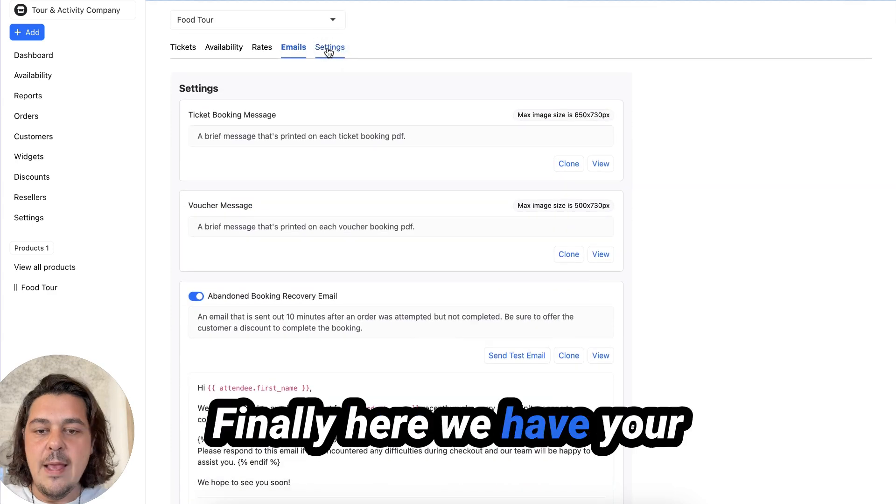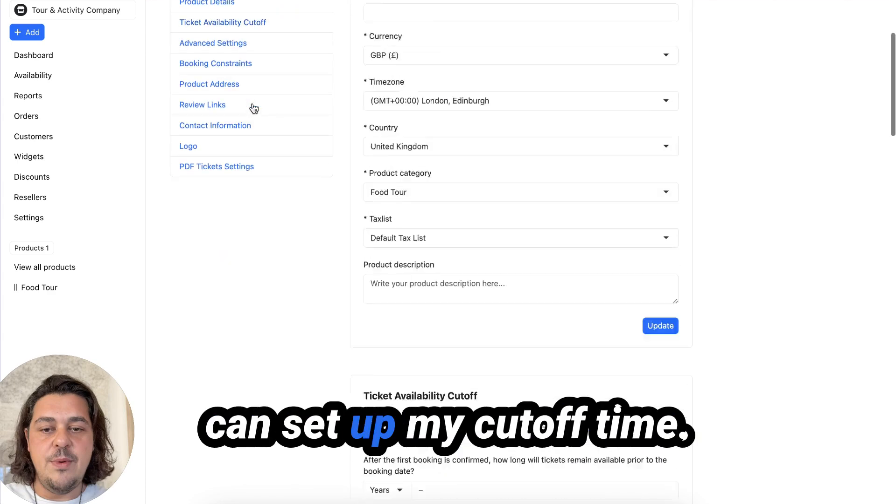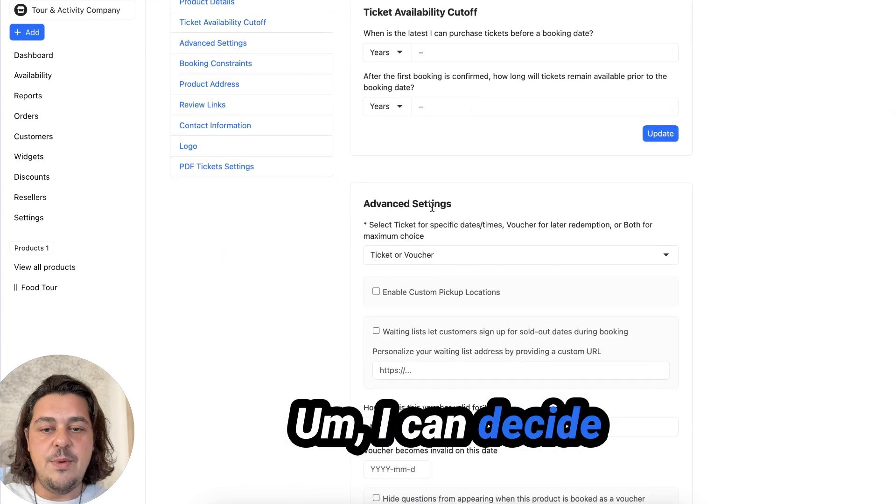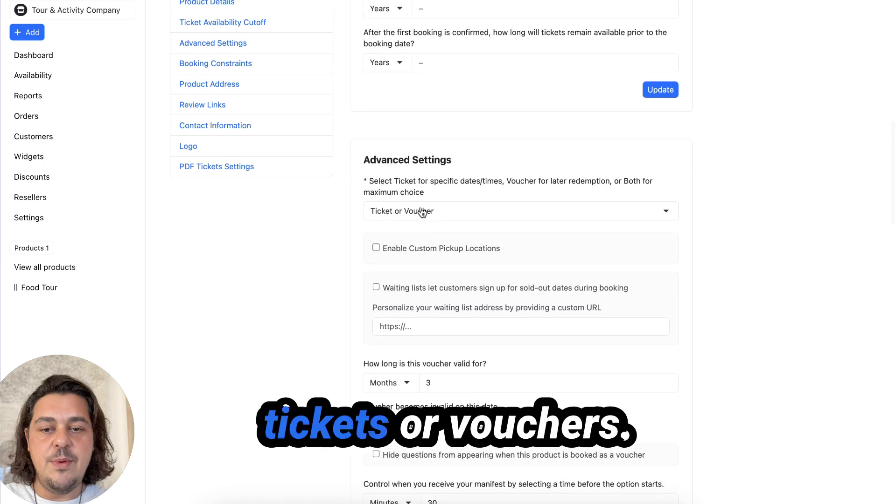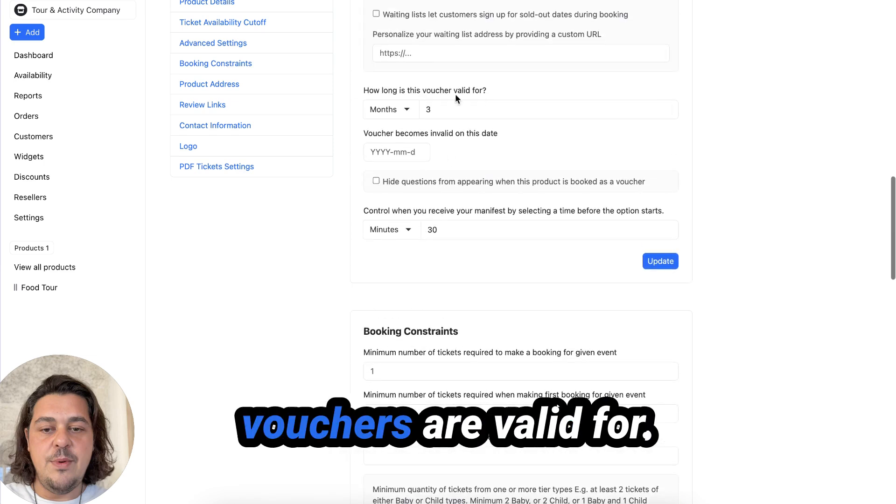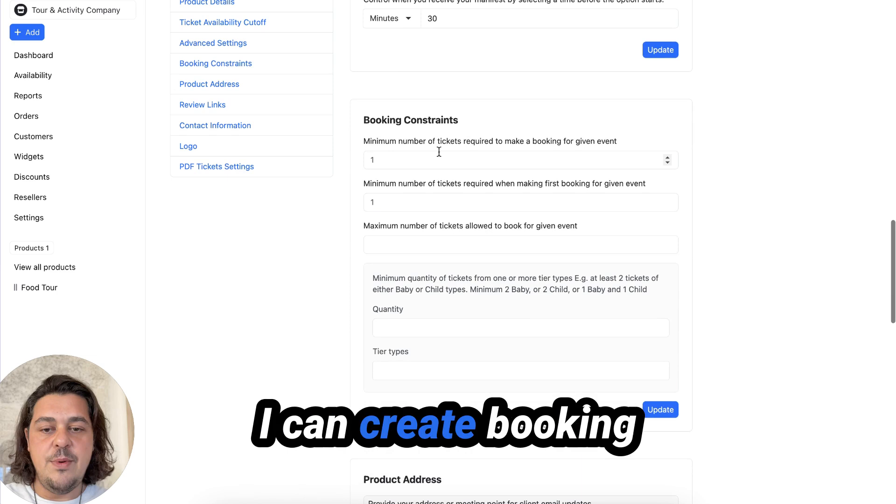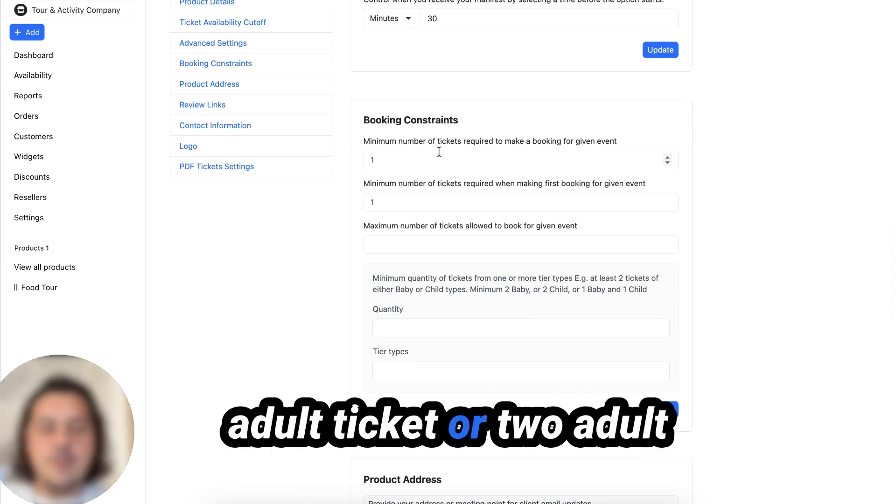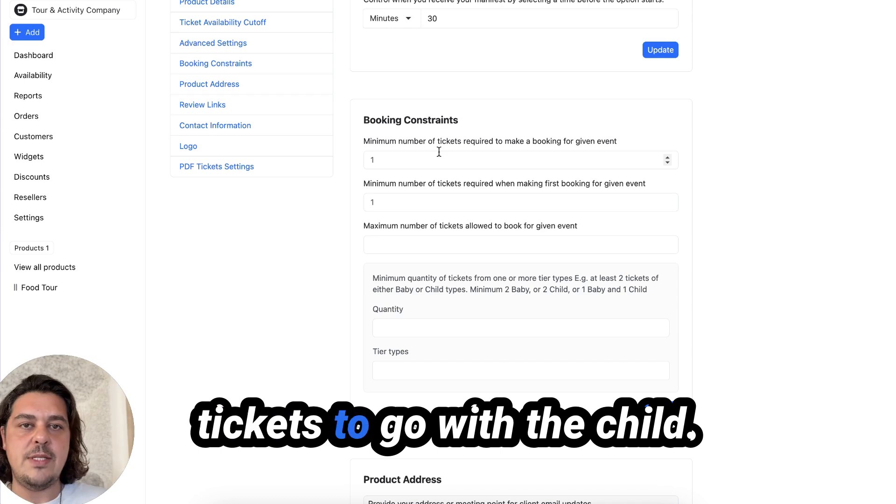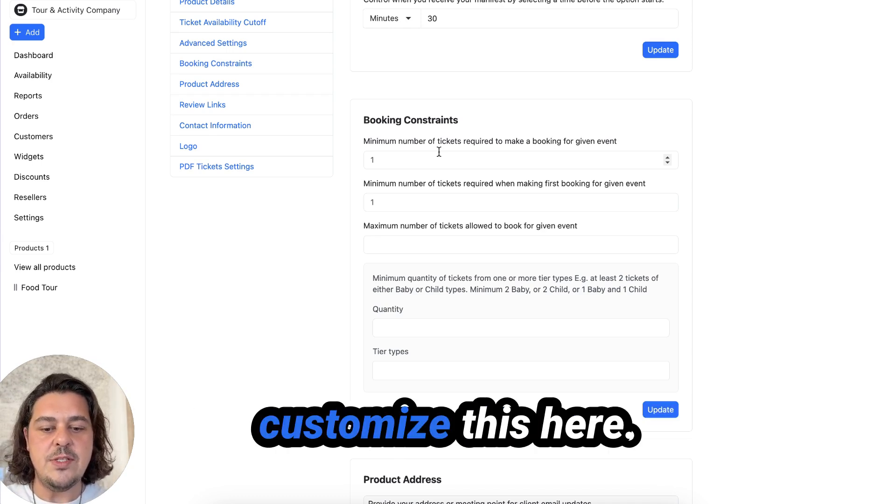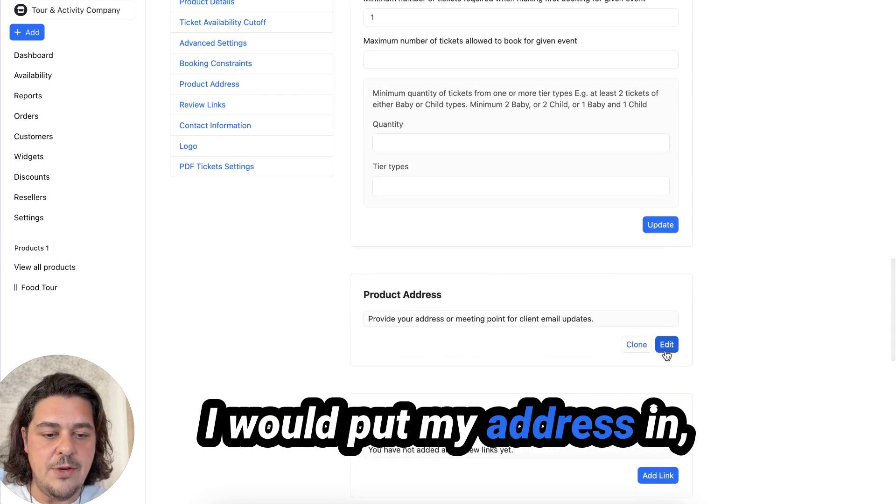Finally, here we have your account settings and in the account settings, I can set up my cutoff time. I can decide whether I want to sell tickets or vouchers, how long the vouchers are valid for, I can create booking constraints. So you have to buy an adult ticket or two adult tickets to go with a child. So you can customize this here.